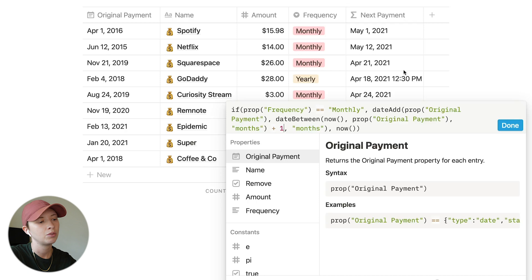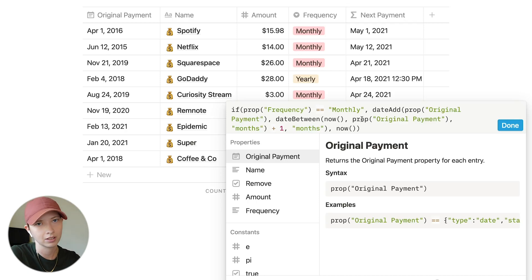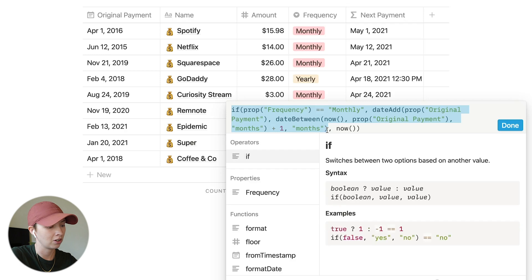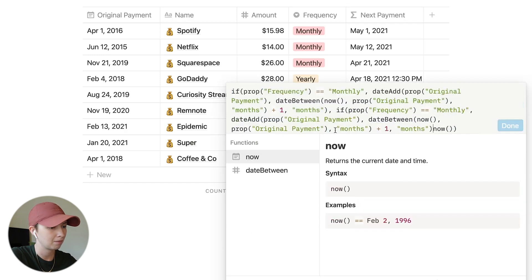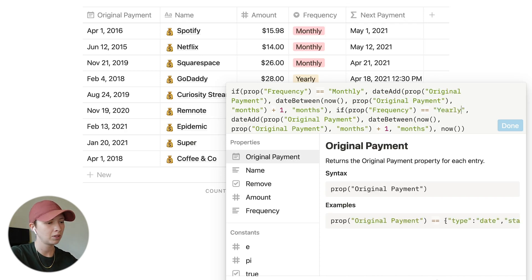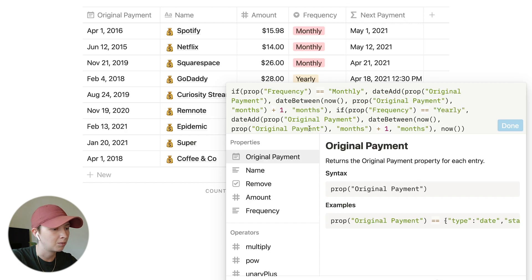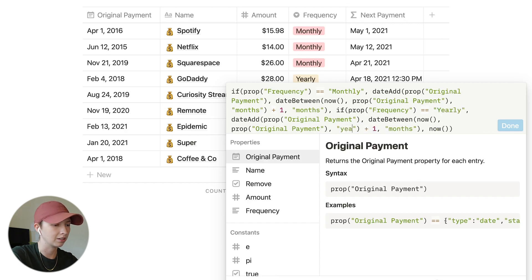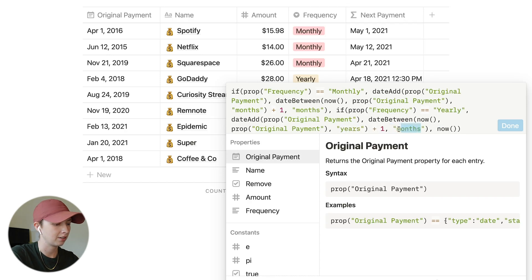Now we'll create another if statement for yearly. Let's copy all of the monthly if statement and paste it in. Instead of monthly, we say yearly for the condition, and replace months with years in both the dateBetween and dateAdd functions.